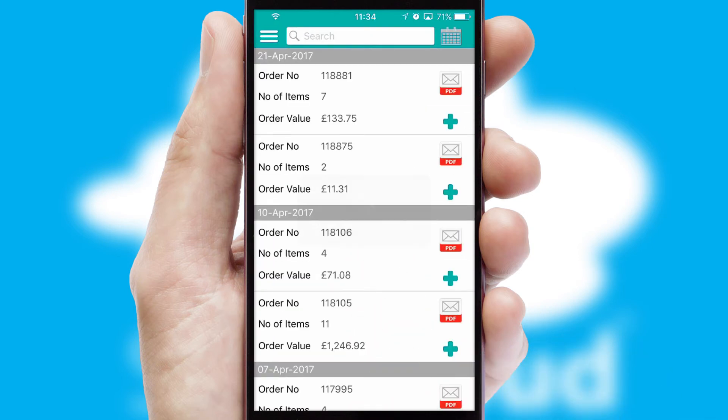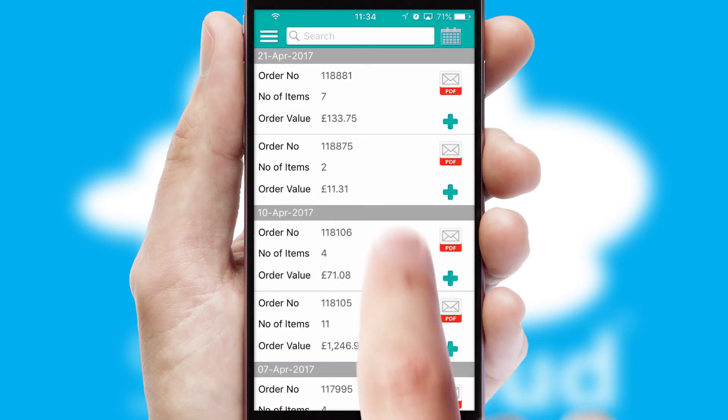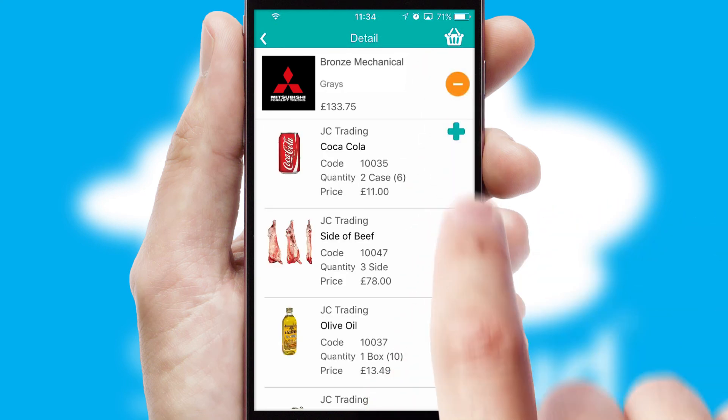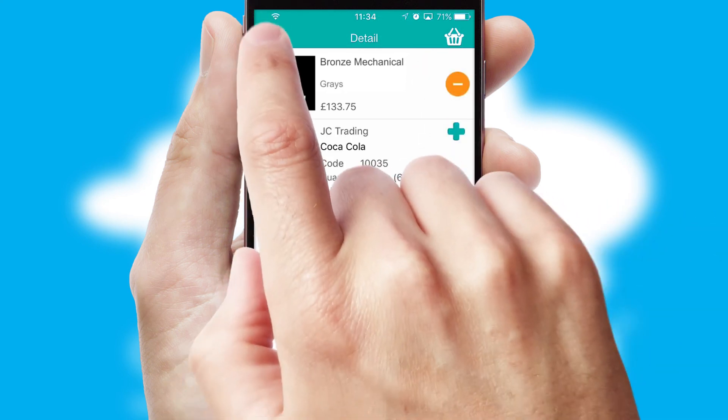A full and complete order history is available in the app, and for time-saving purposes, you can even reorder from previous ones.